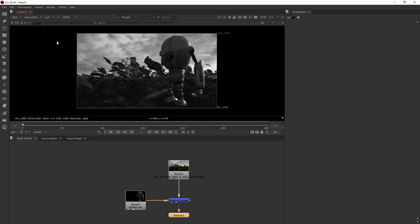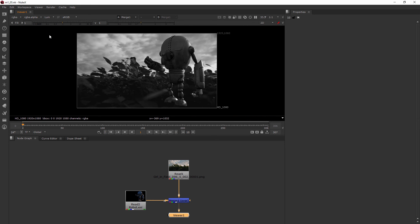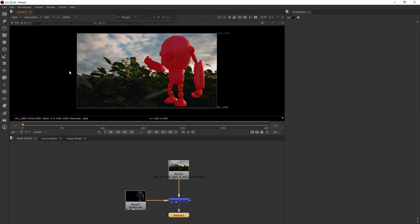It's basically just saying where are the brightest, whitest parts of the image. Then I've also got a matte overlay, which is a pretty cool functionality for how to view this.